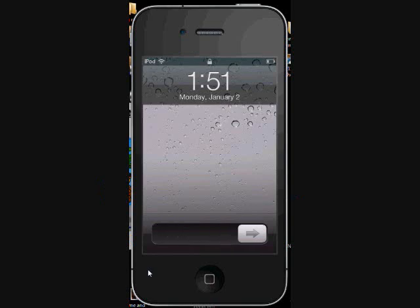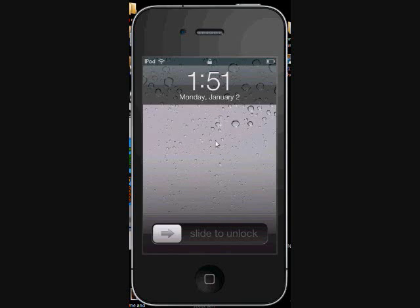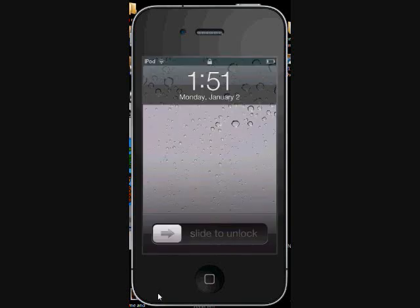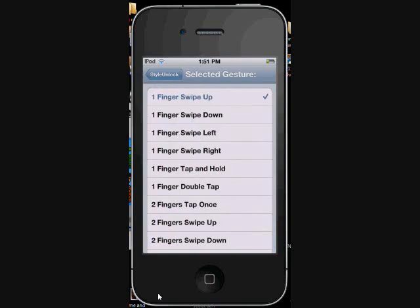But see, if you noticed in the settings I set it to finger swipe up. All I have to do is above the slide bar, like right in here, just take my finger and slide up and it'll unlock my phone. You see how that happened? Now inside here you can set it to swipe down, left, right.